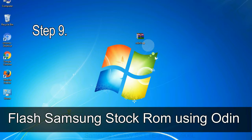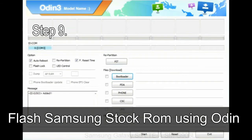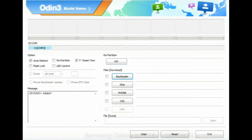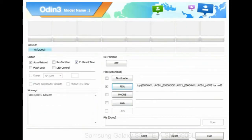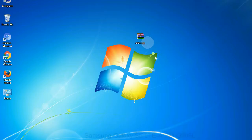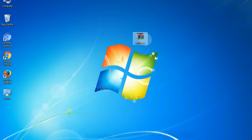Step 9: once your device is detected by Odin, click on the PDA button and select the tar.md5 file that you have extracted. Or if the firmware package had multiple files, click on PDA button, then browse and select the file that has code PDA in its name. Click on phone button and select the file that has modem in its name. Click on CSC button and select the file with CSC in its name. Skip any files that you did not find in the package. Make sure that you do not mess up with checkboxes.